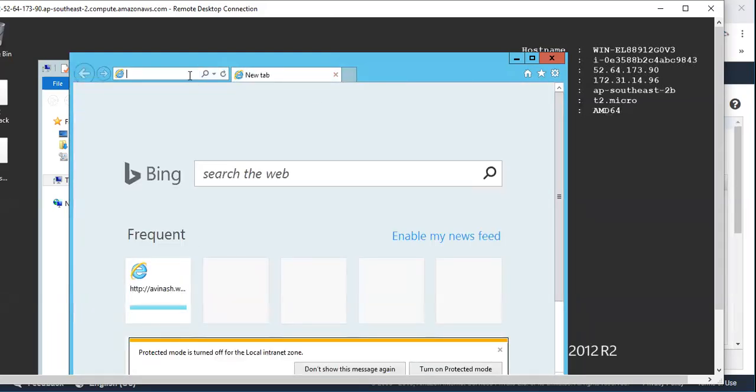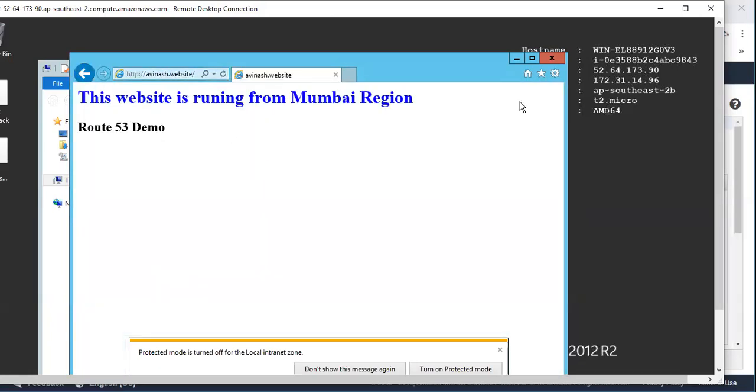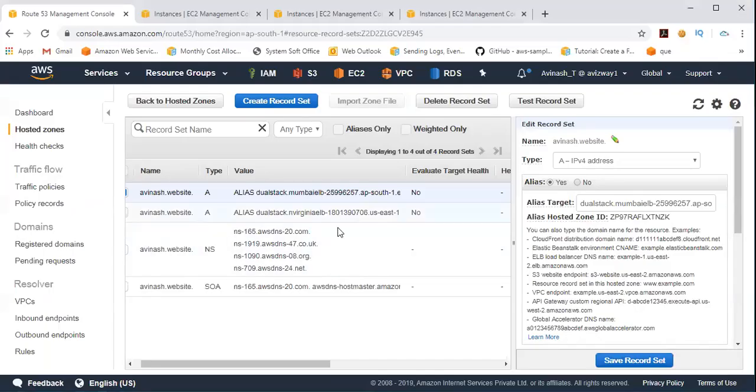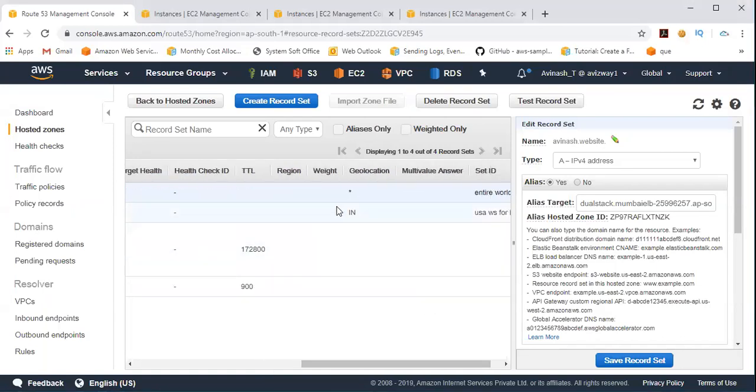So I'm going to website and there you can see they're getting replaced from Mumbai region. So we are getting output based on our configurations.